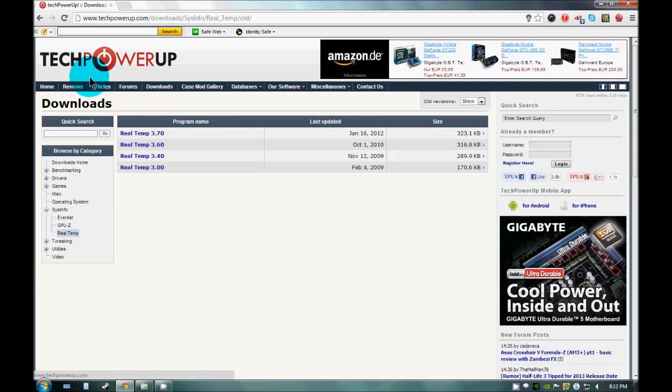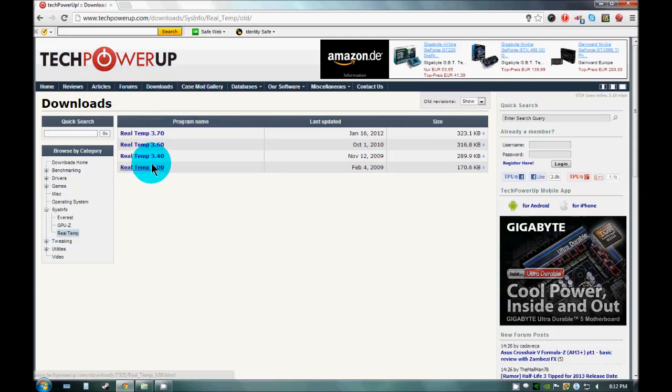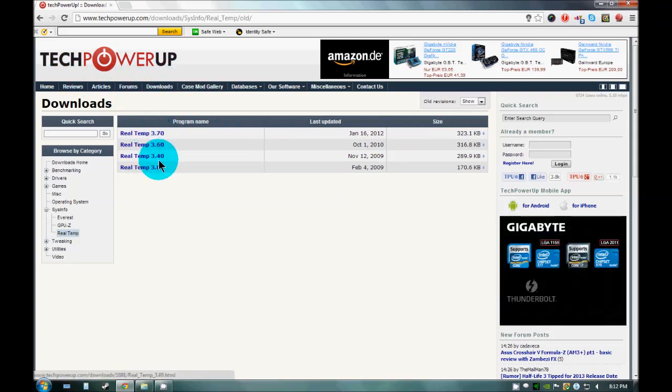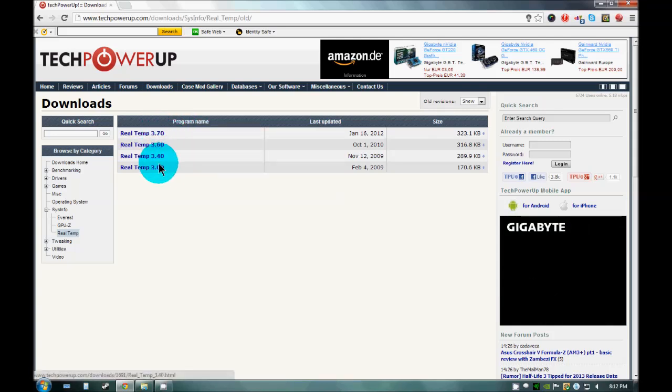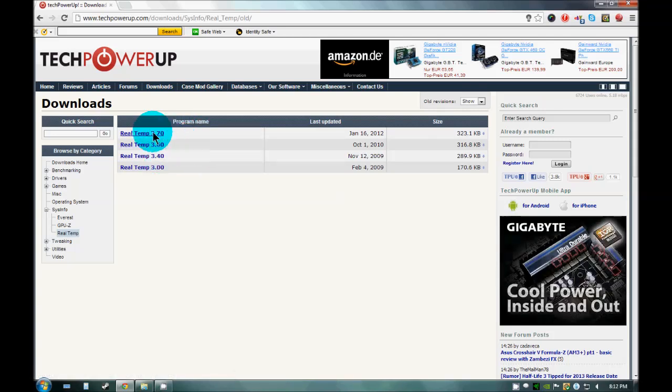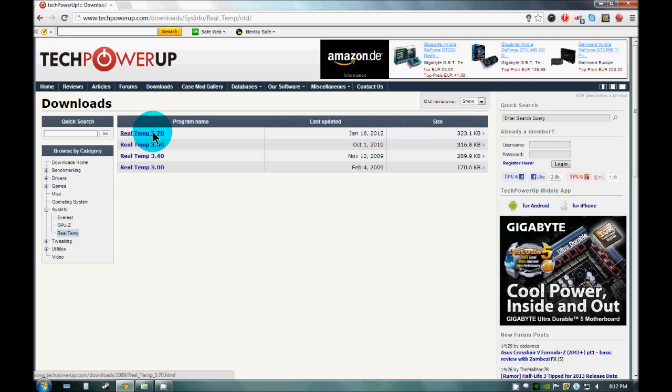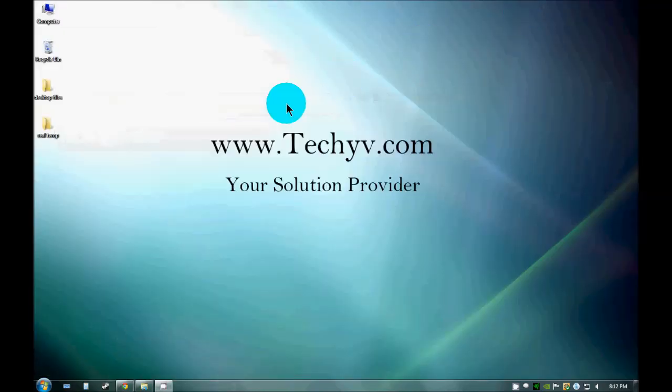to go to the Tech Power Up site and download the latest version from here. As you can see there are four versions available out here, you just need to click on one and download it. As I have already downloaded the file I will show you how to use it.